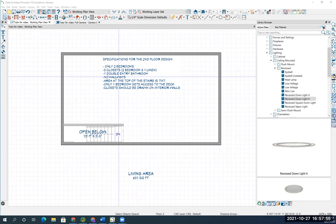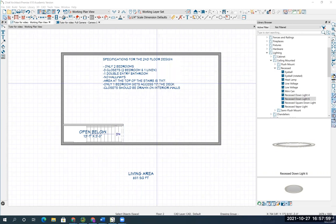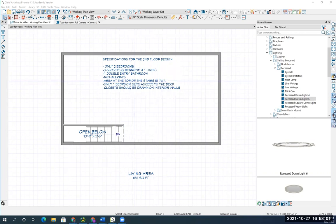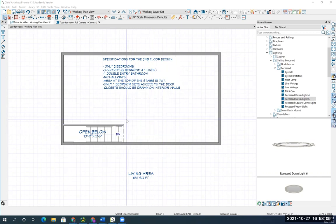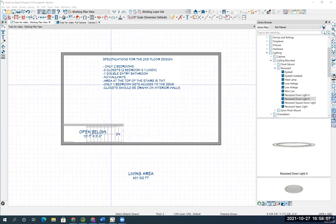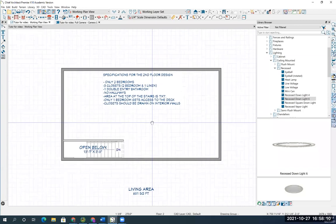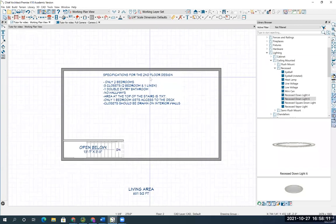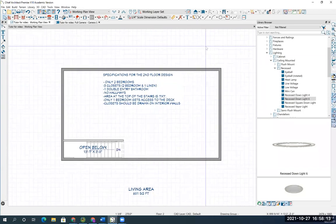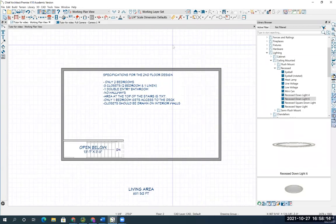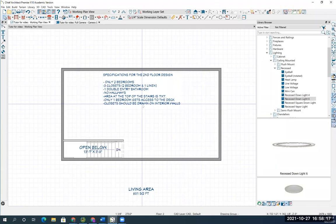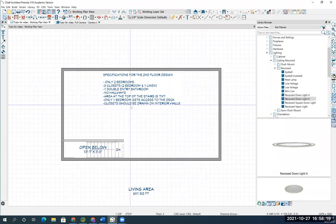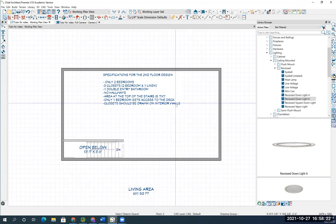No hallways. Hallways are going to be designed up here. The area of the top of the stairs is seven foot by seven foot. In just a minute, I'll show you how to draw that. Only one bedroom gets access to the deck. And we should... I don't remember if I do the deck here or not, but I'll draw that and show you how to do that. And closets should be drawn on interior walls.